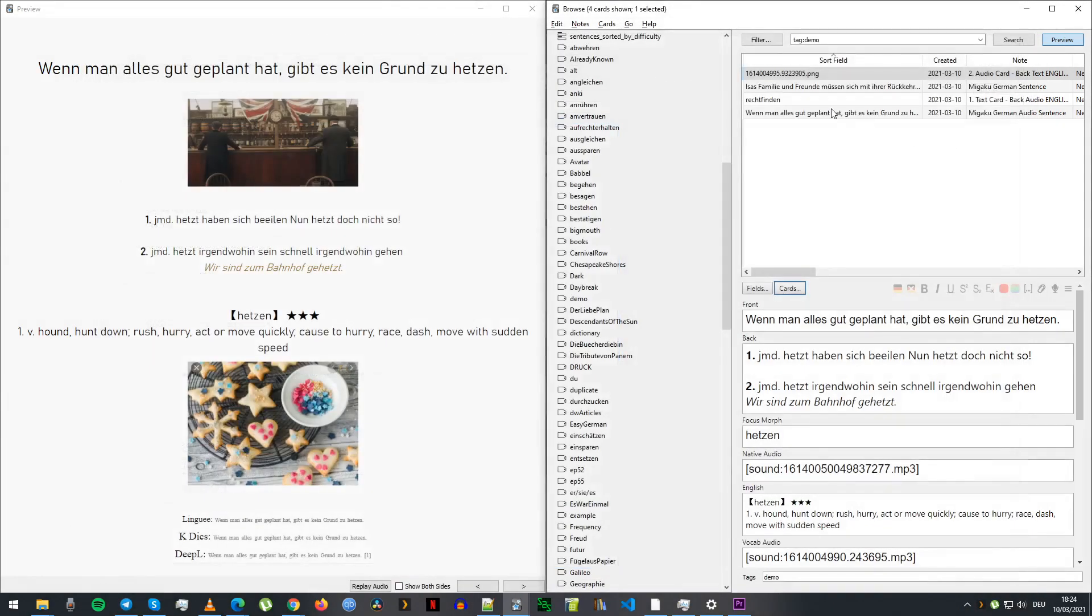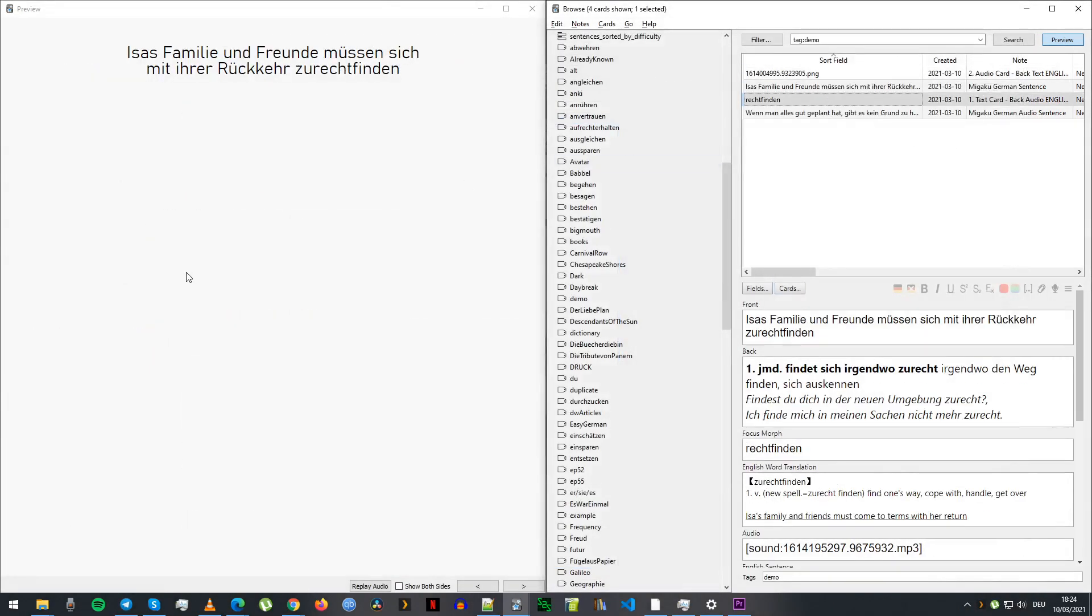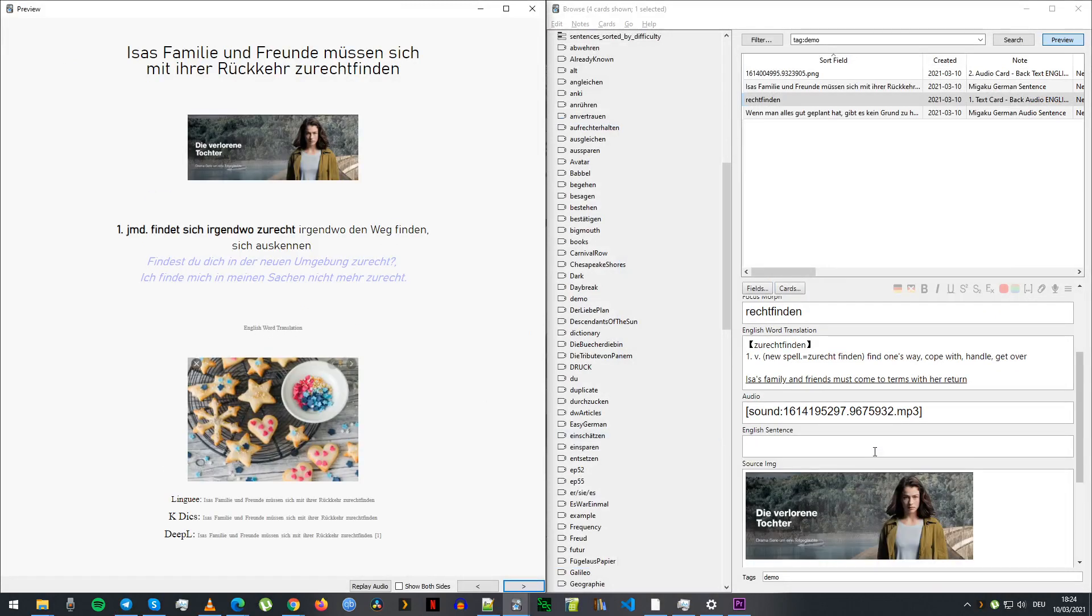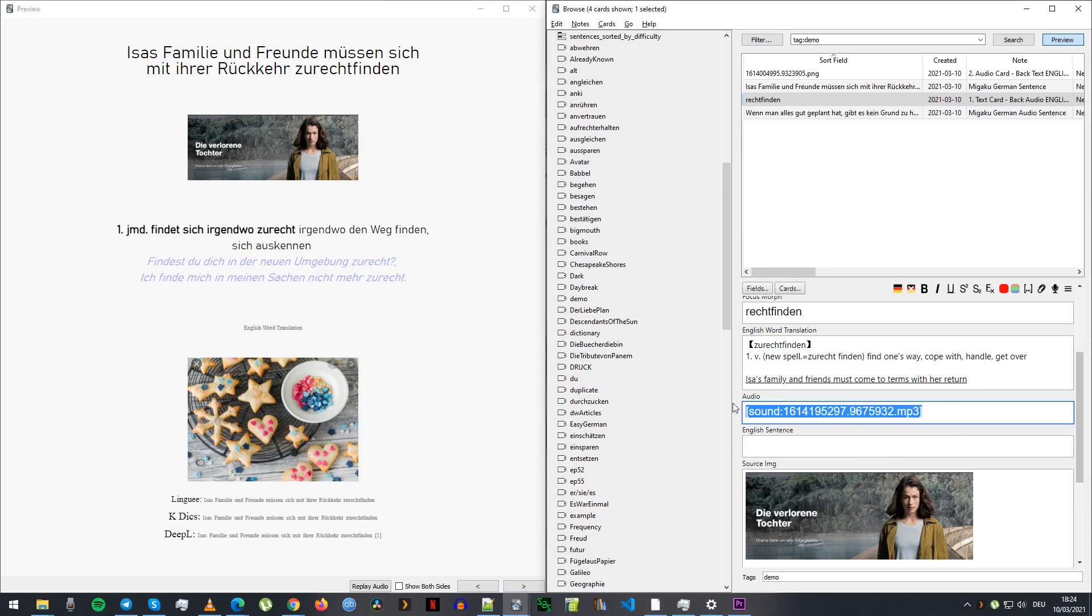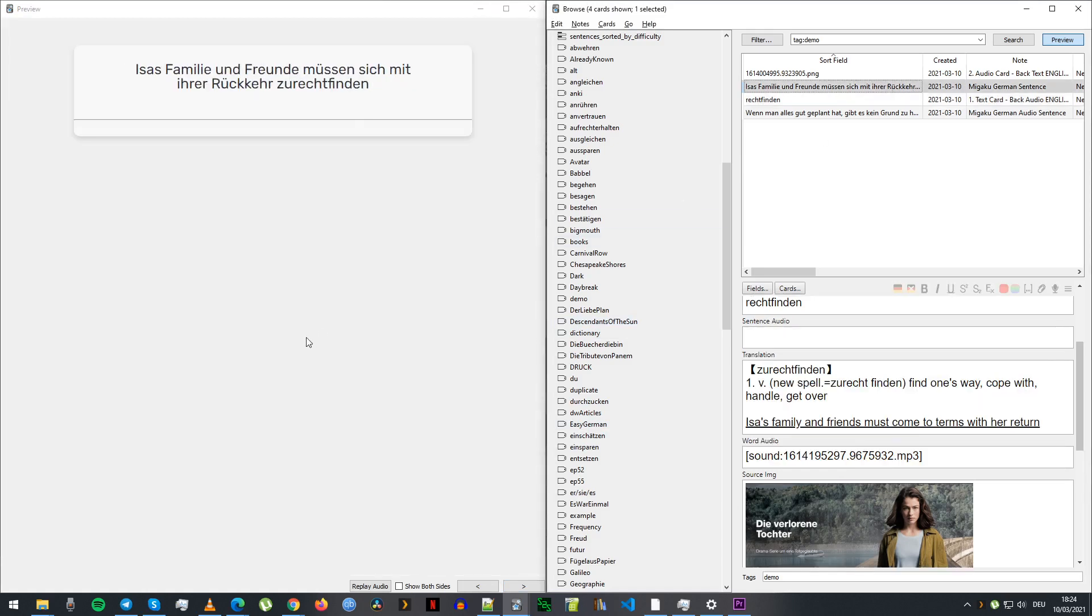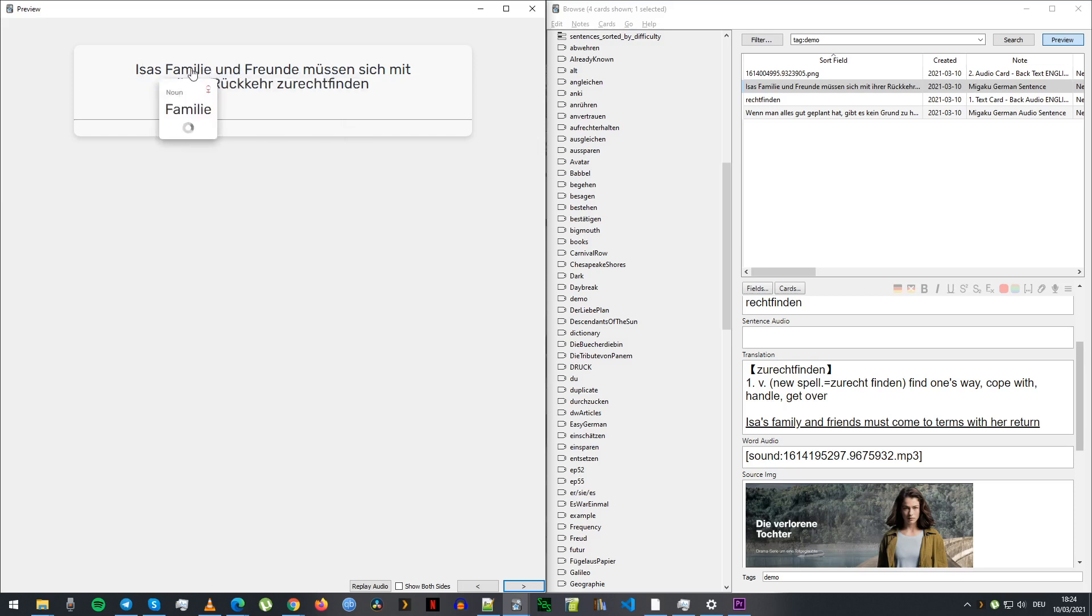The sentence card is just sentence on the front. On the back I have the audio, which is like the word audio from Forvo on the back. That's the same for both cards.